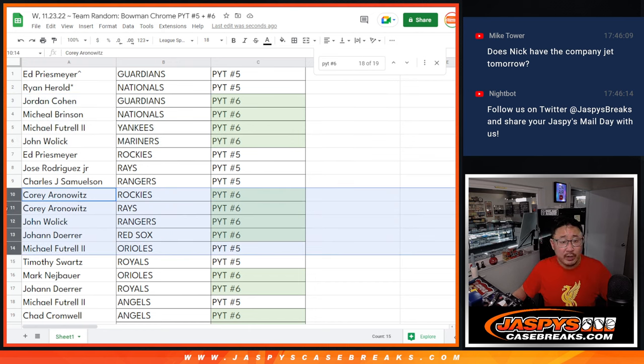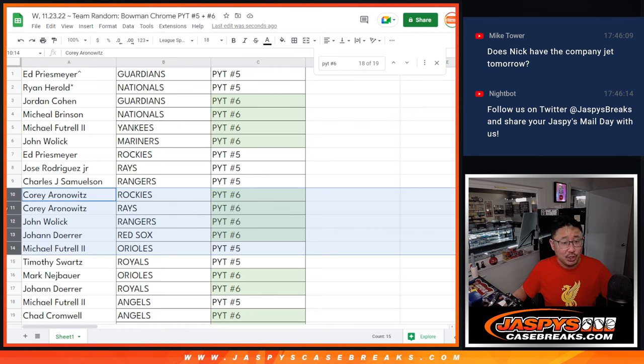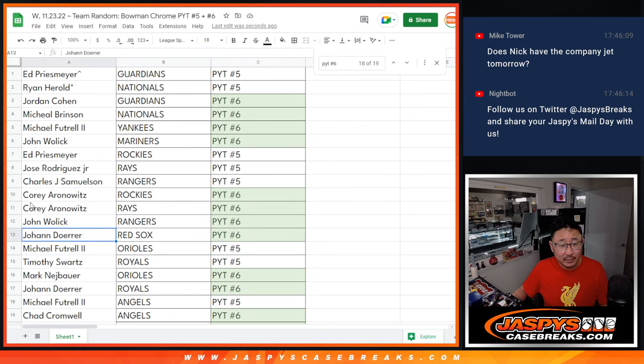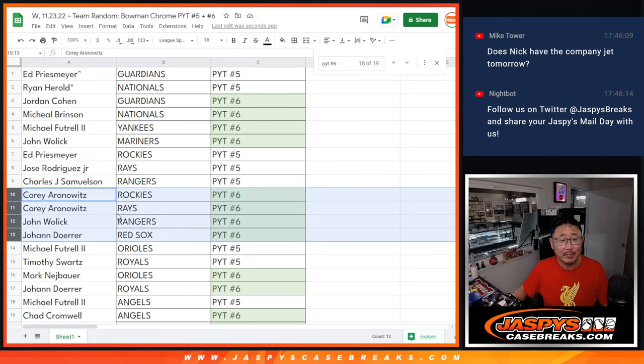Corey with the Rockies and A's, or Rockies and Rays, John with the Rangers, Johan with the Red Sox, and Michael with the Orioles. No, check that. It's just this group right here. Sorry, I grabbed the wrong ones. There you go.